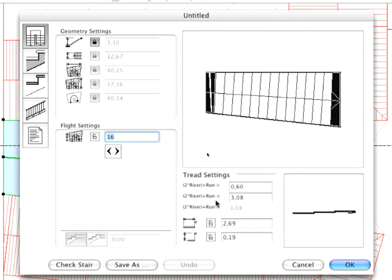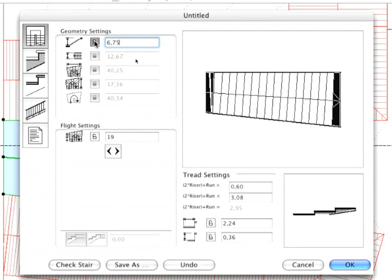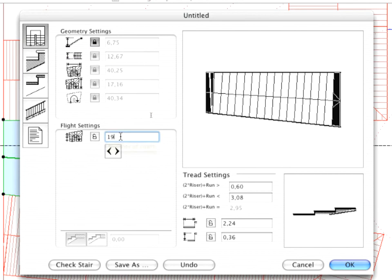In the Geometry and Flight Settings panel, you can define the geometry of your element. Unlock the total rise height, set it to 6.75 meters and then lock it again. The number of the risers has to be set to 42.